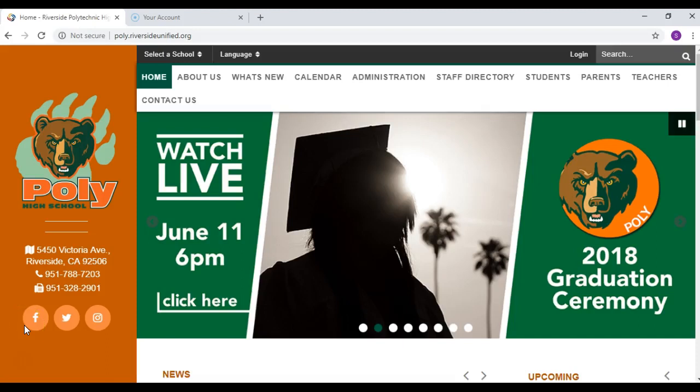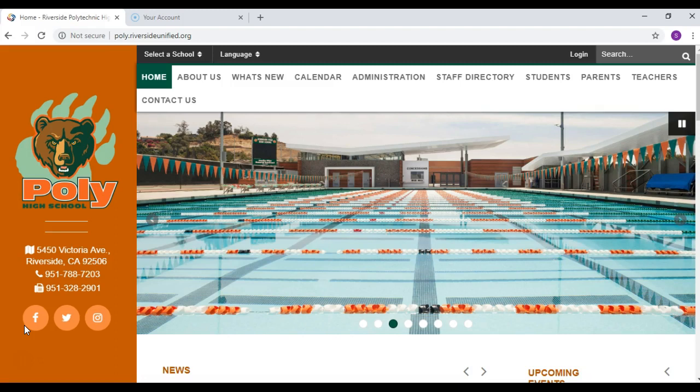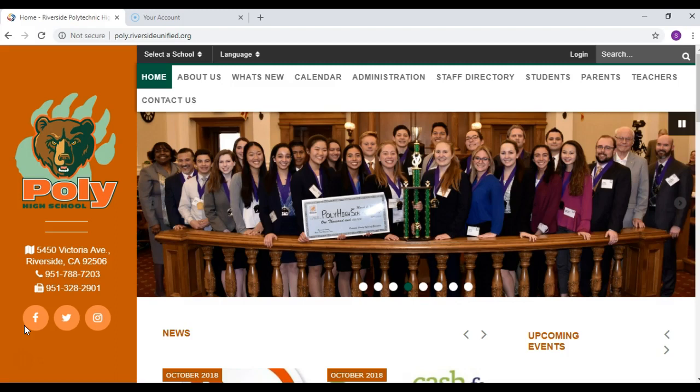Hi Polly Bears! Welcome to your course registration video. During this video you're going to learn how to find the different forms needed for course selection as well as how to submit the courses online.